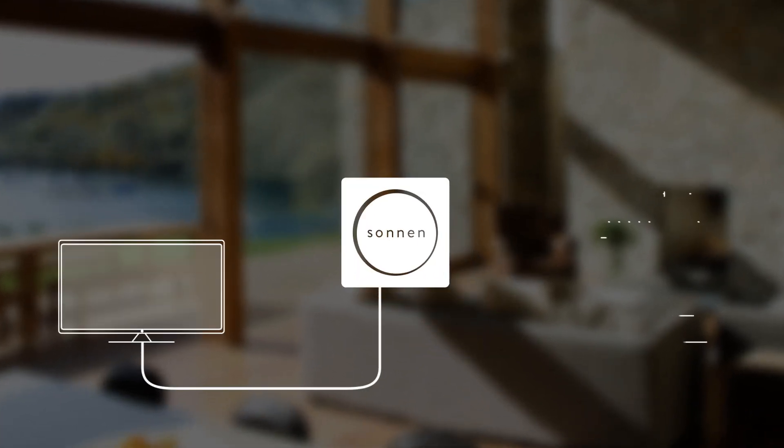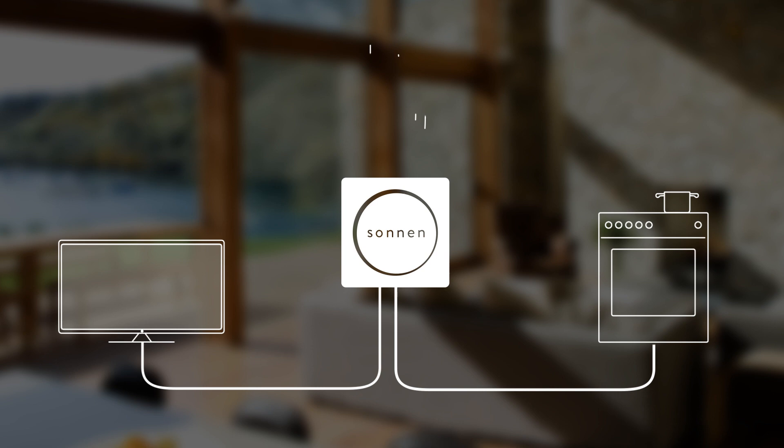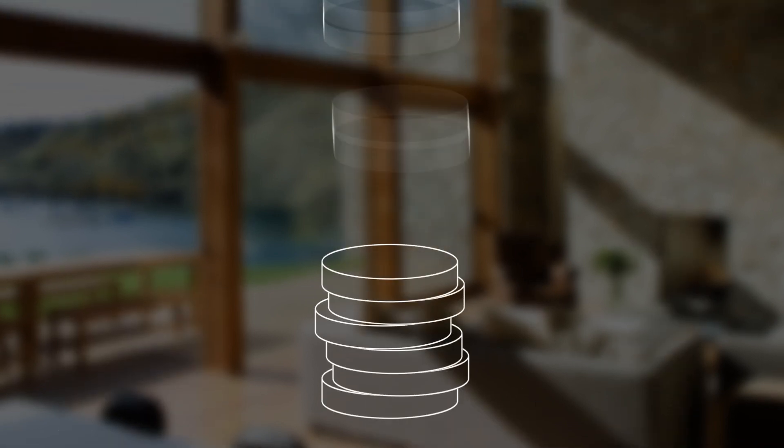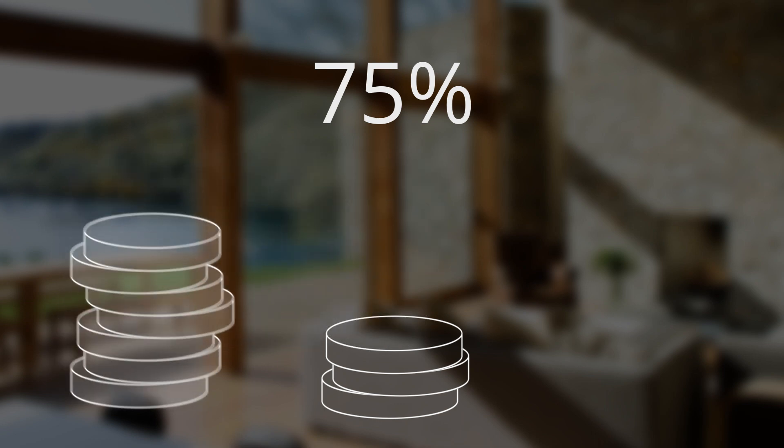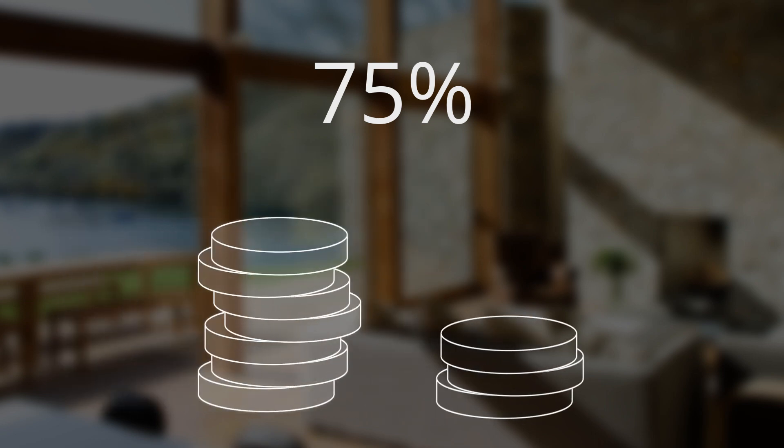Sonnen battery increases the usefulness of energy you generate, saving an average of 75% on electricity bills.